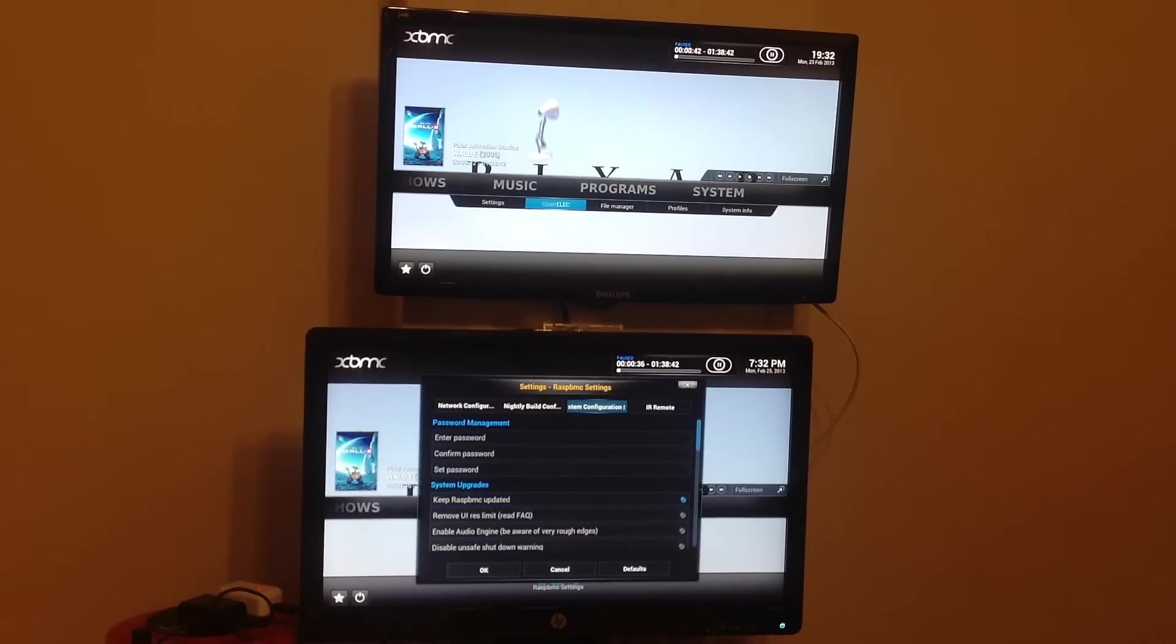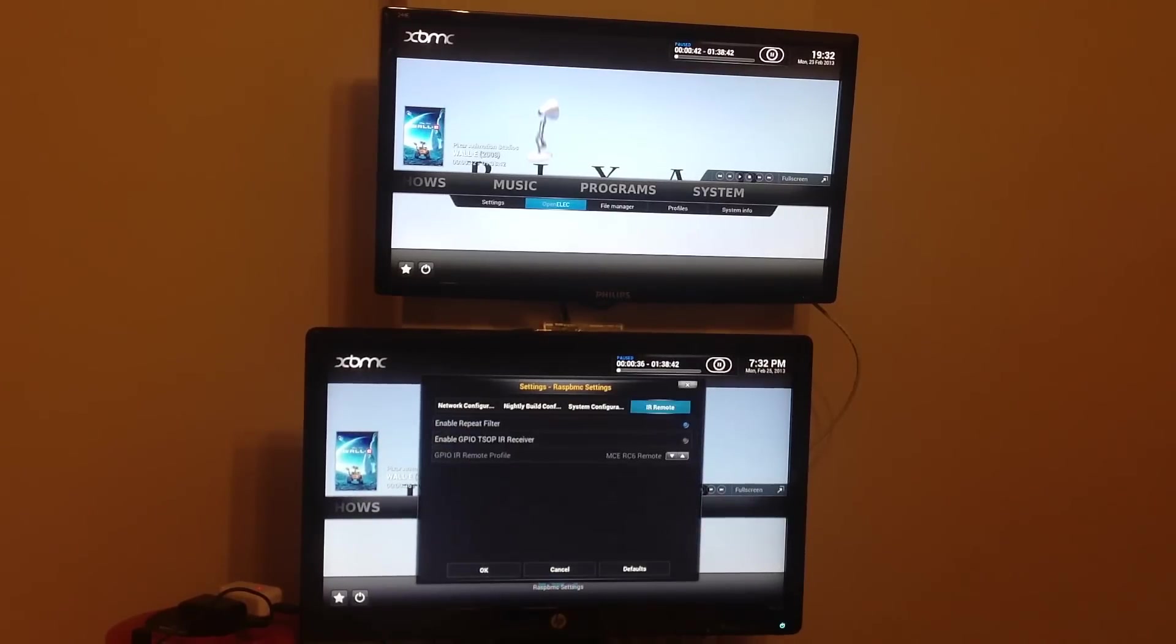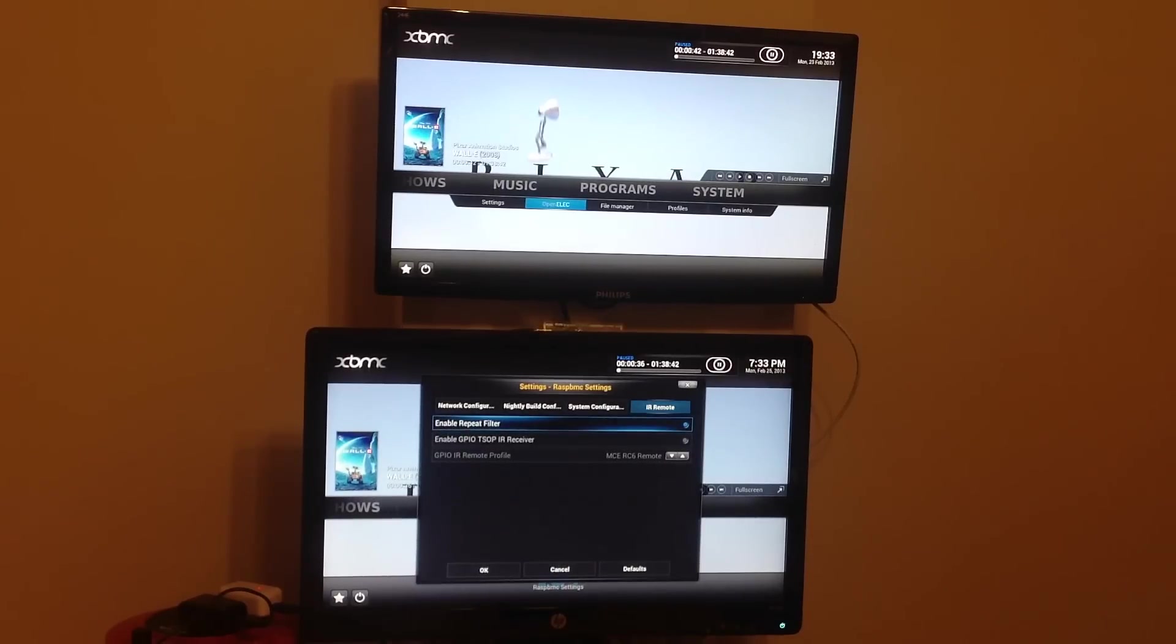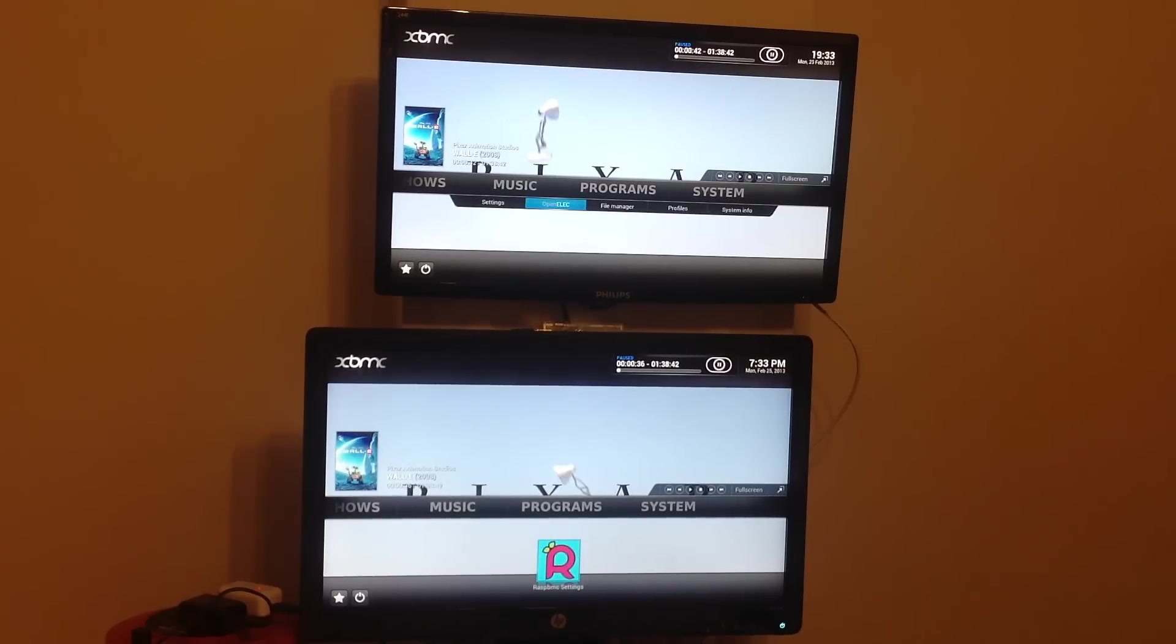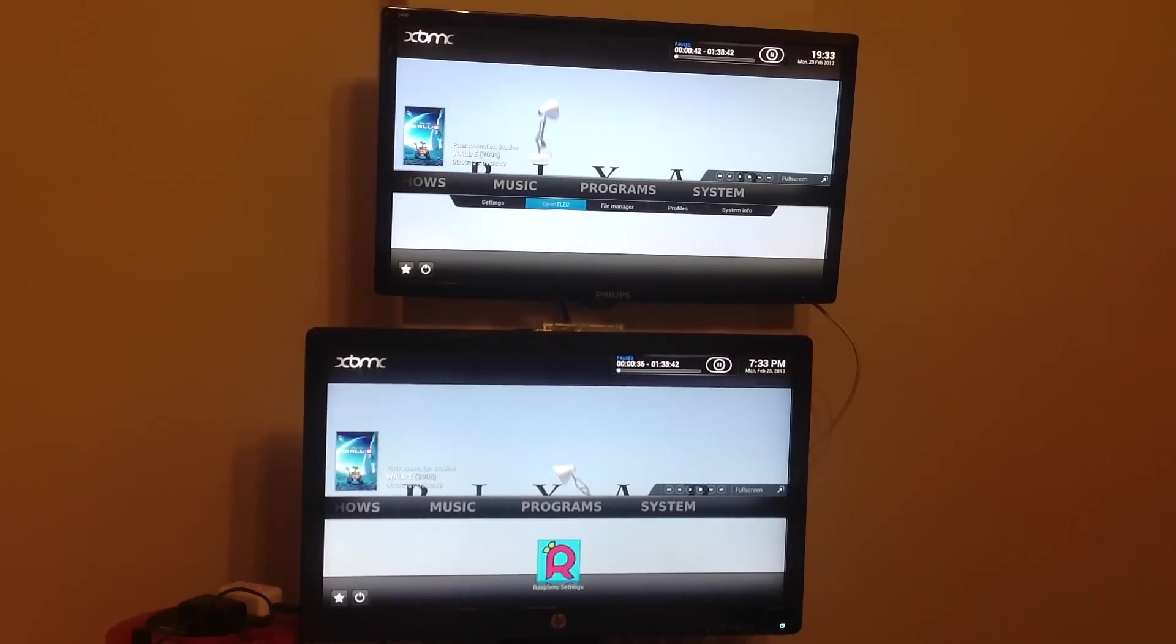And you can also have configuration for IR Remote on RaspBMC, which is not a feature I've seen on OpenELEC. One other thing that's interesting, and I can't demonstrate on this setup, is that RaspBMC seems to support the technology that would allow you to use your TV remote to control the Raspberry Pi over an HDMI link.